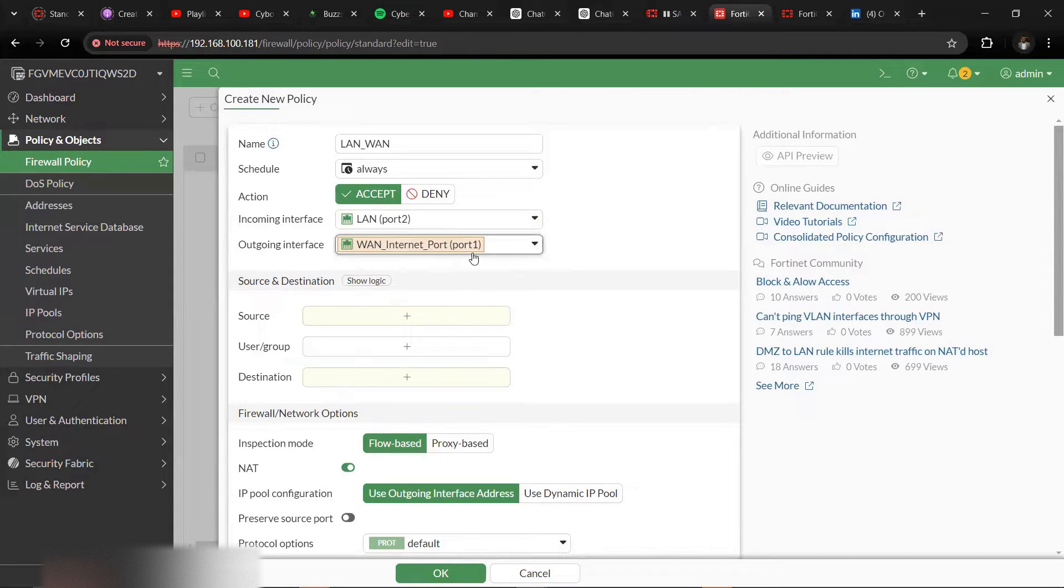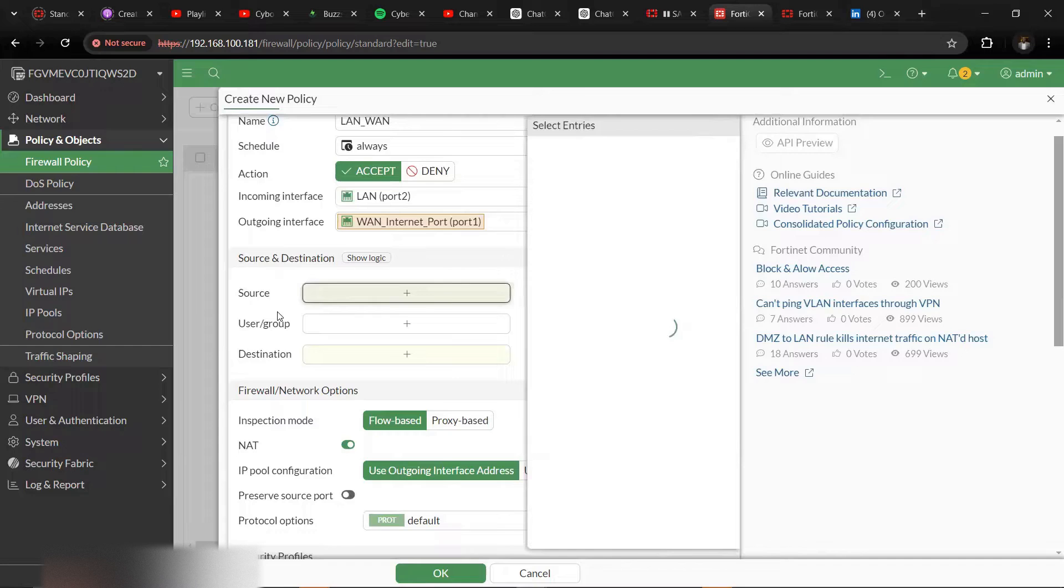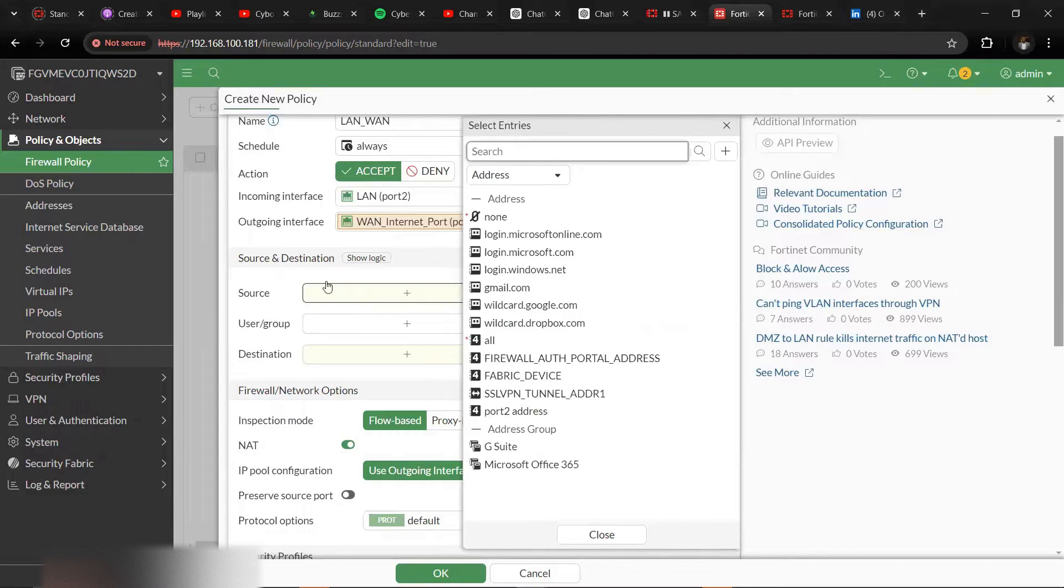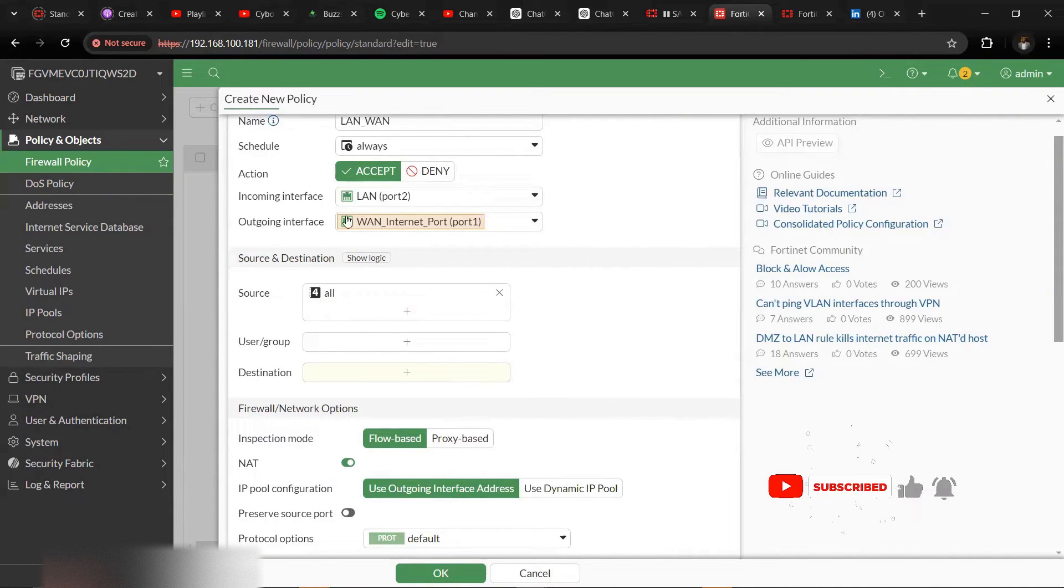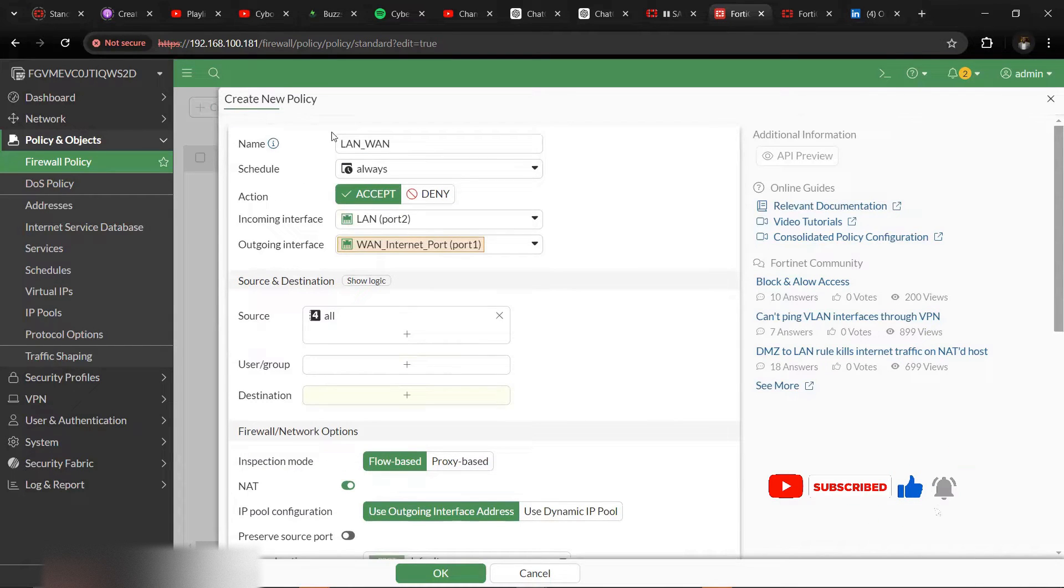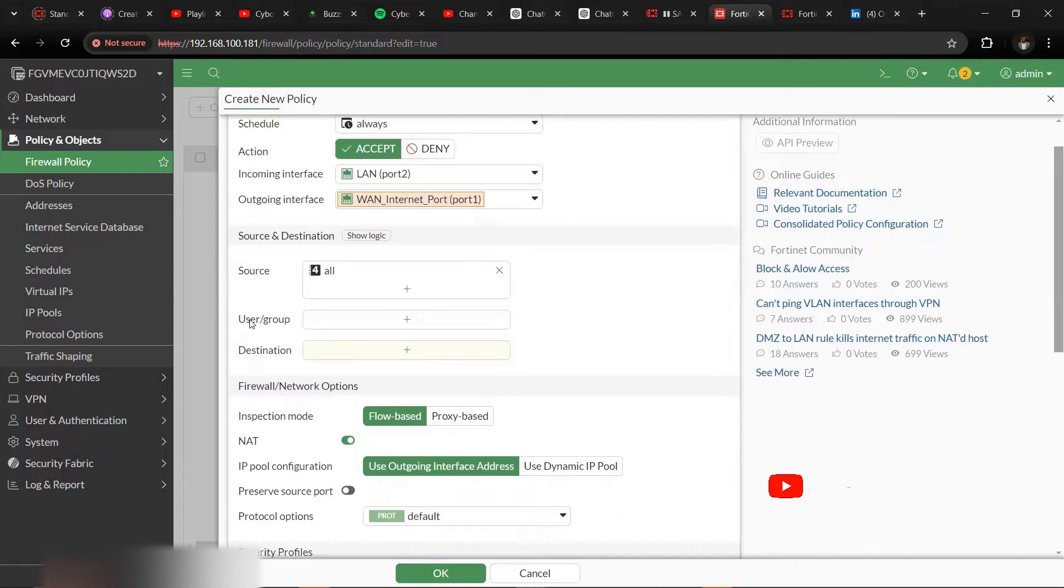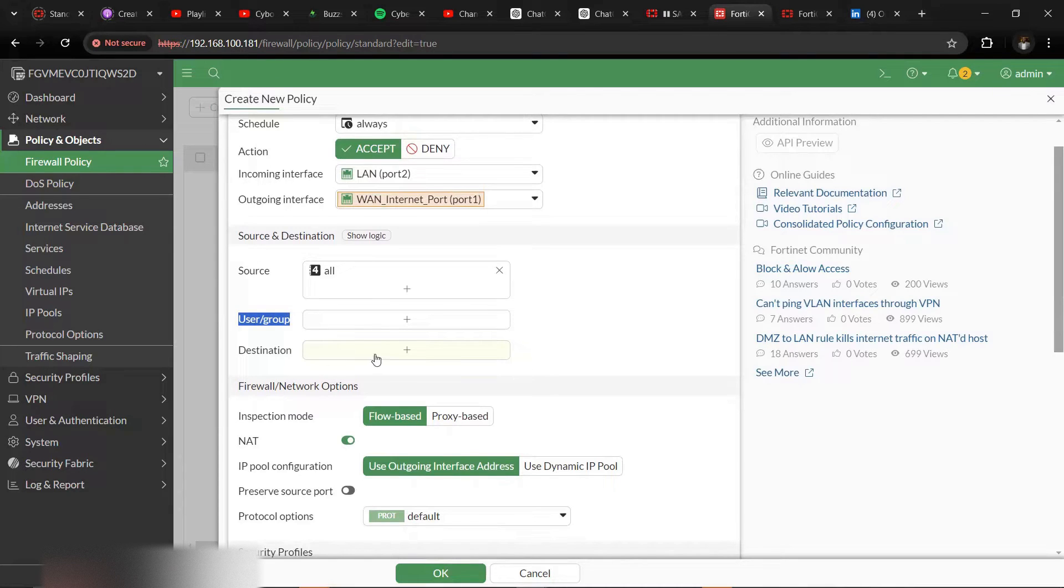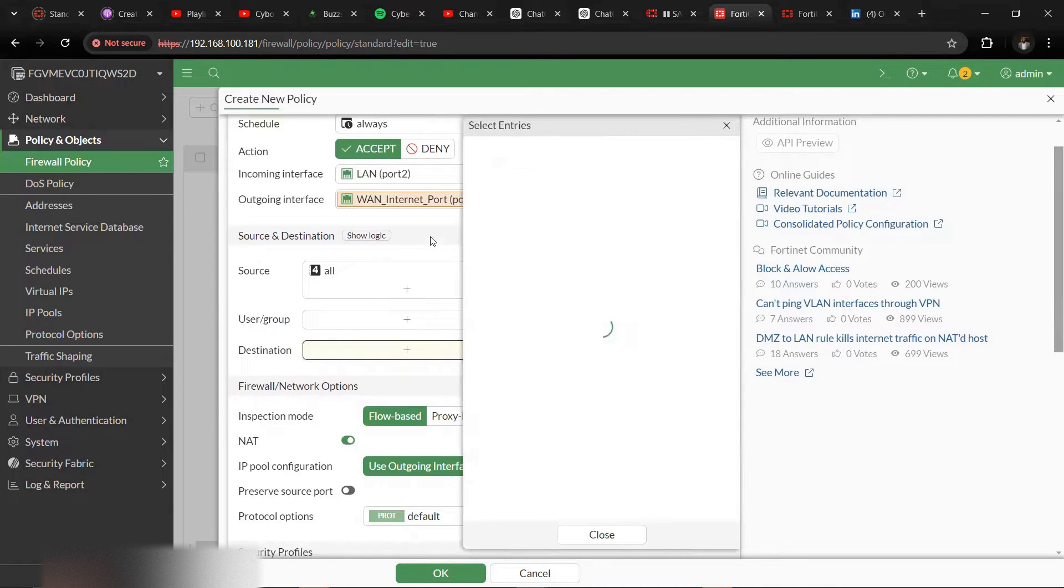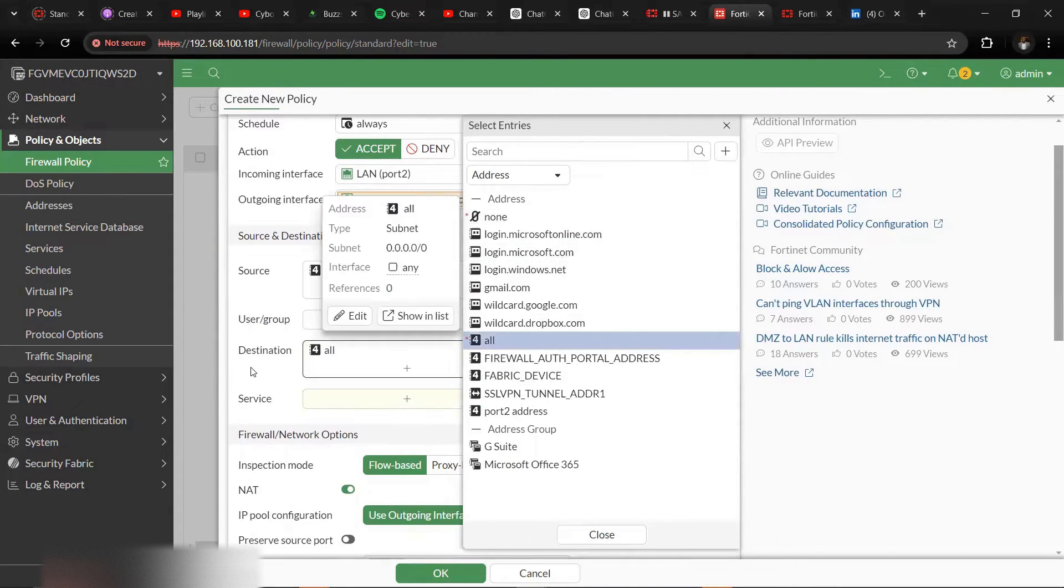Then source. The source is all, basically all the IP addresses within the LAN port. We want them to have access to the internet. I will come to this group when we are talking about authentication and all that. We'll talk about this.